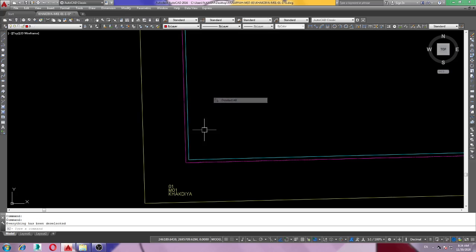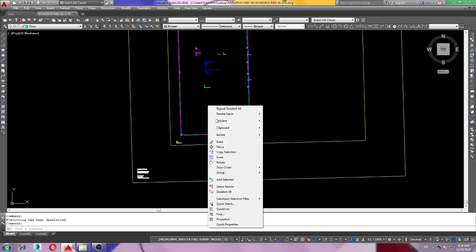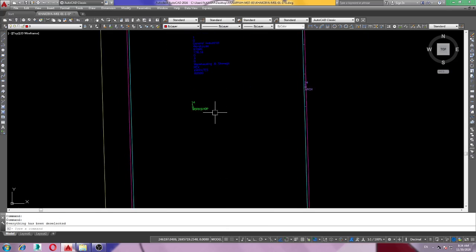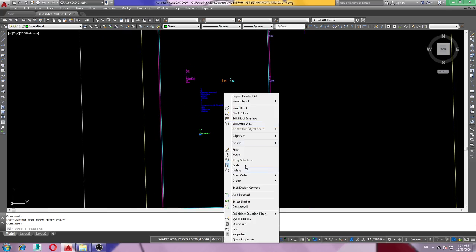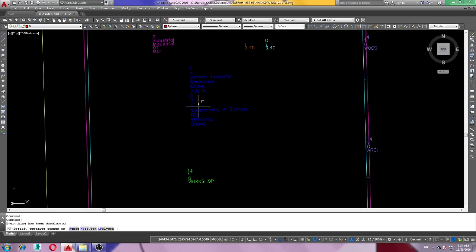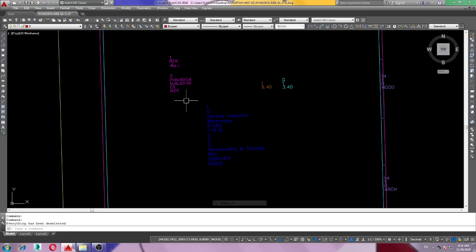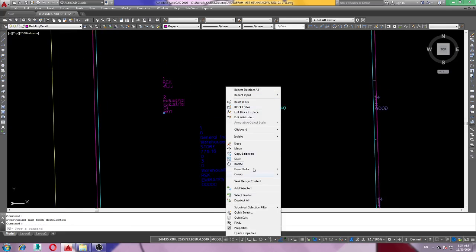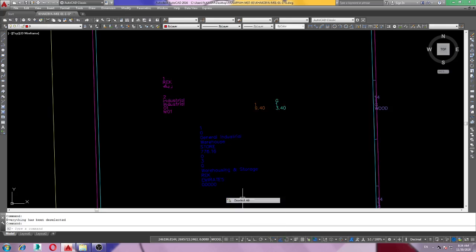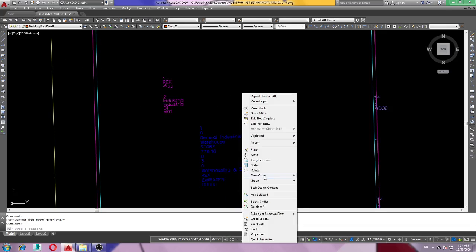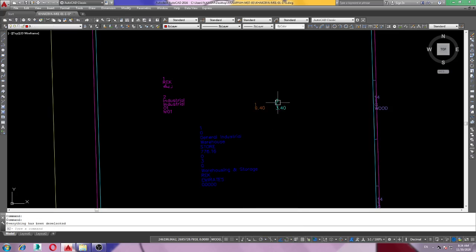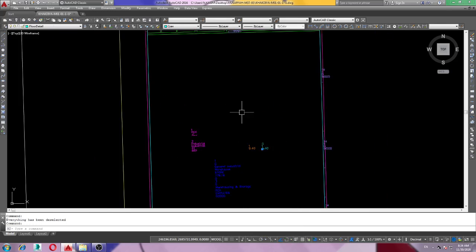Floor, space, space detail and unit detail, building detail, building roof detail, floor detail.